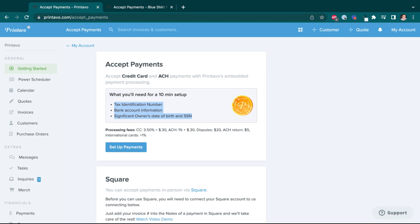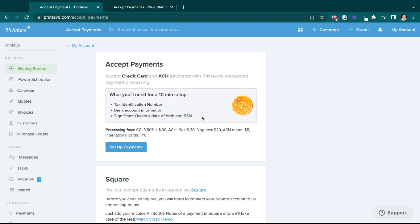Might be stored away in like a file cabinet or desk drawer or something. So you'll just make sure you want to have your tax identification number, the bank account information of the bank to which we'll be depositing your funds, and then the relevant birth date and Social Security number of any significant owners of the business.